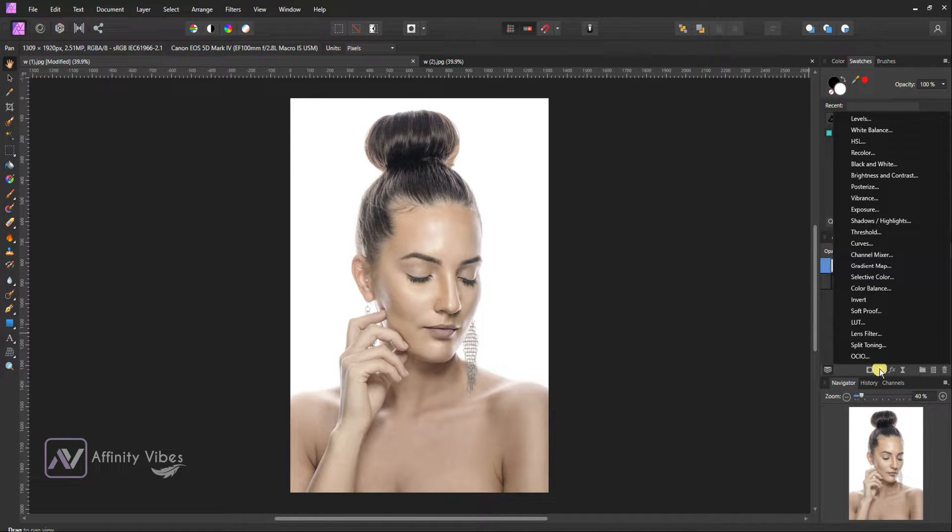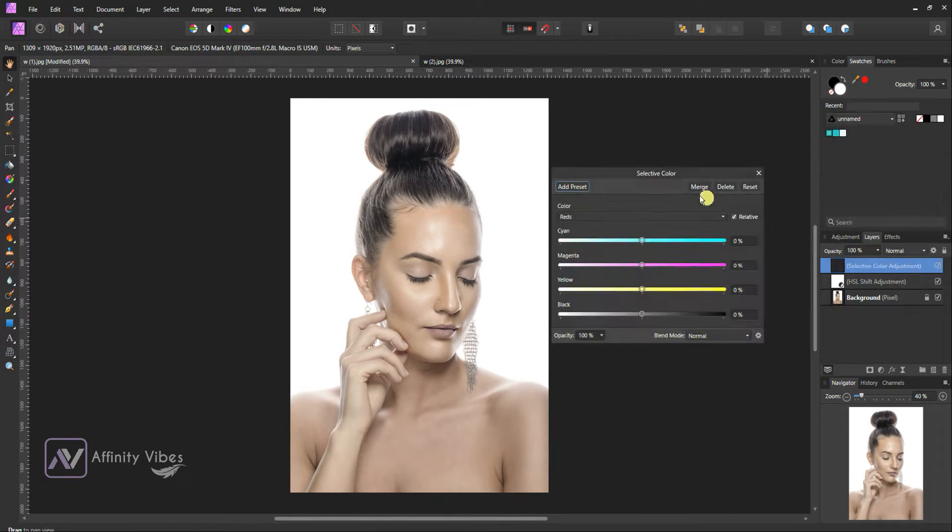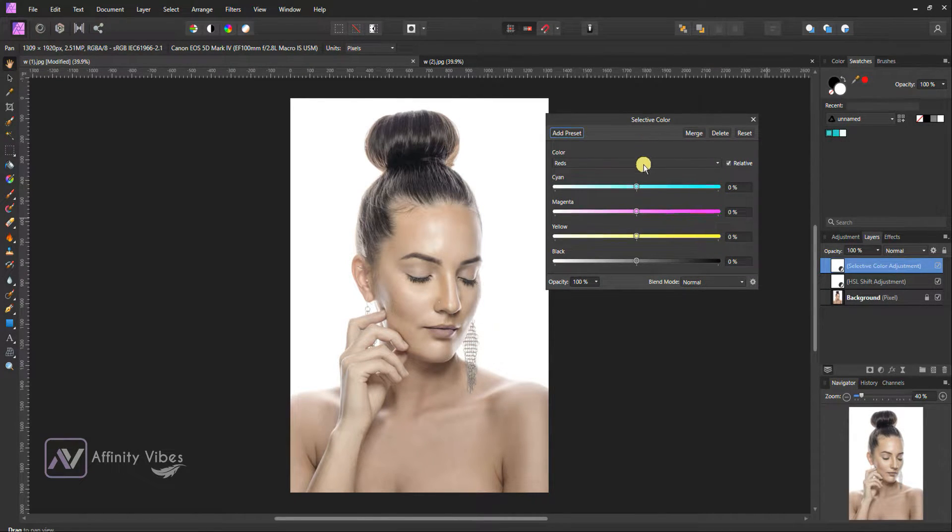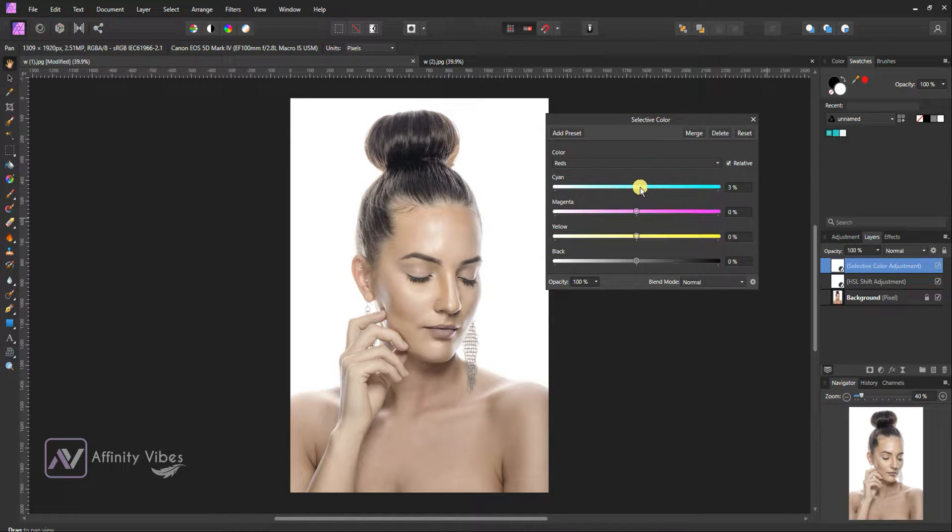Adjustment, Selective Color. Select Red, Mix Yarn, plus 20.